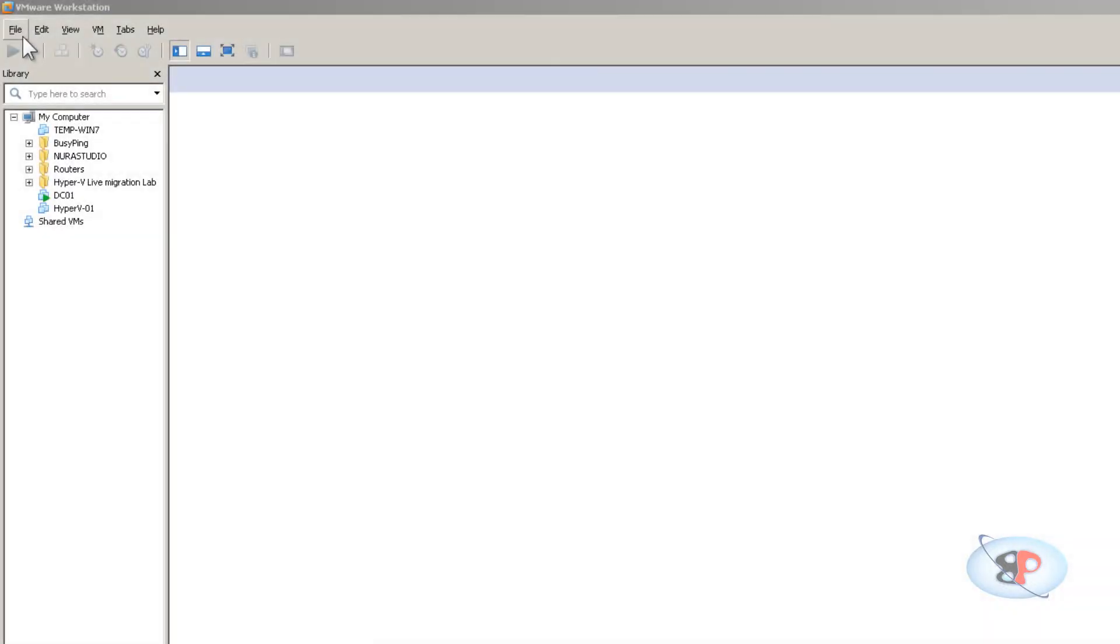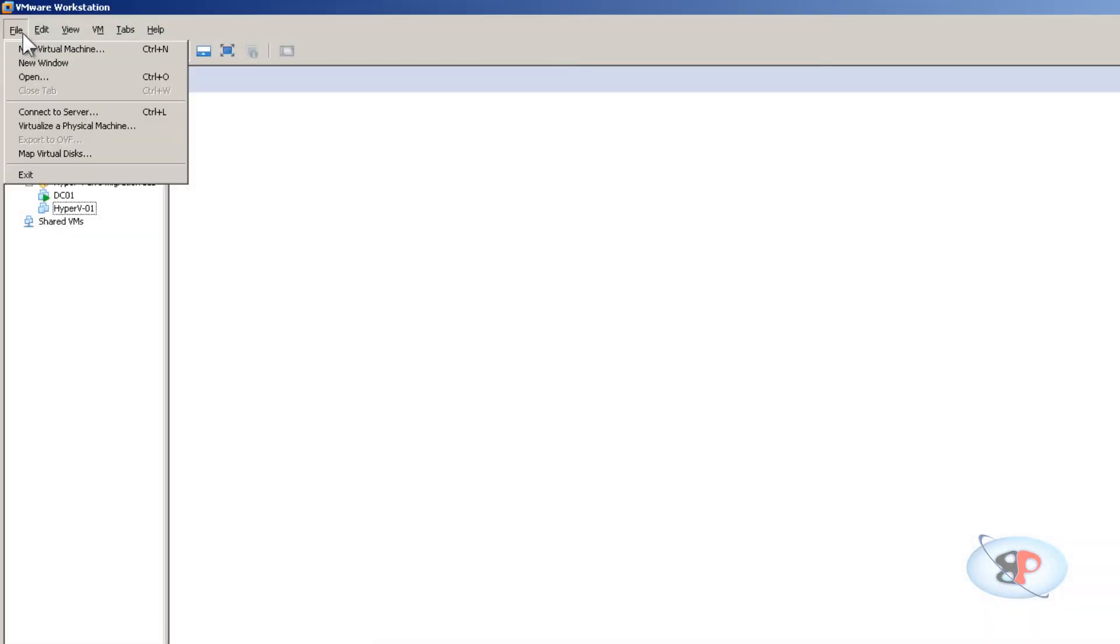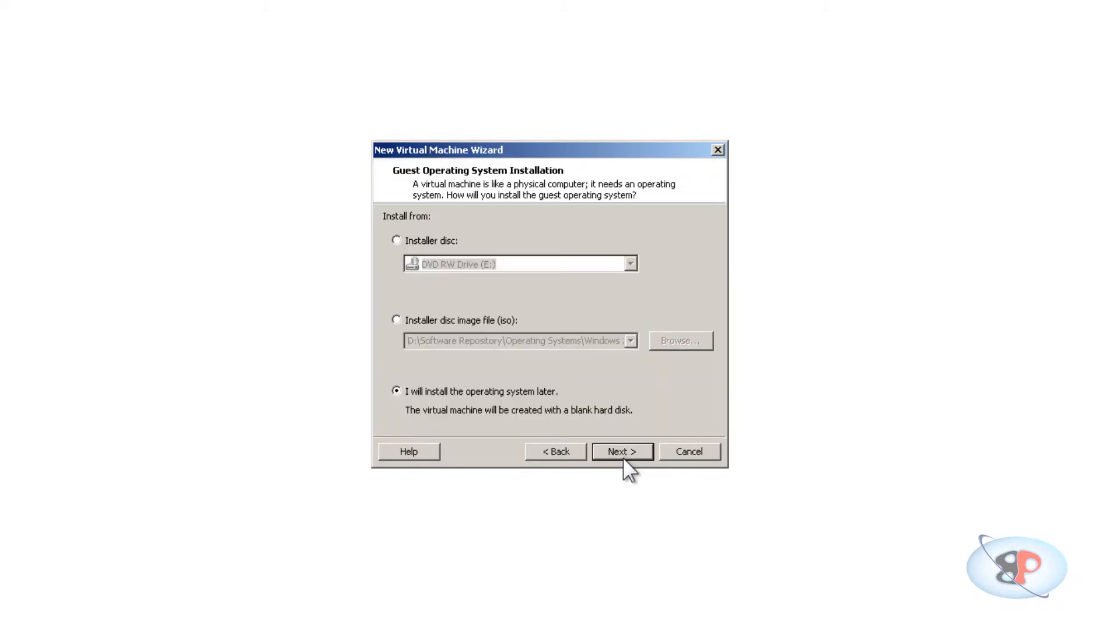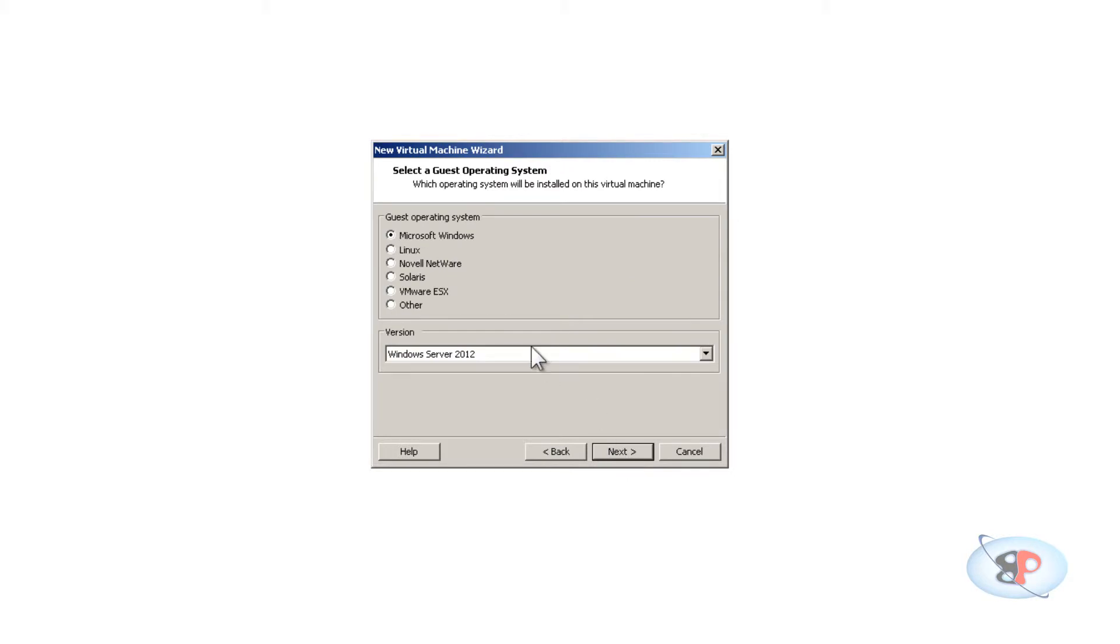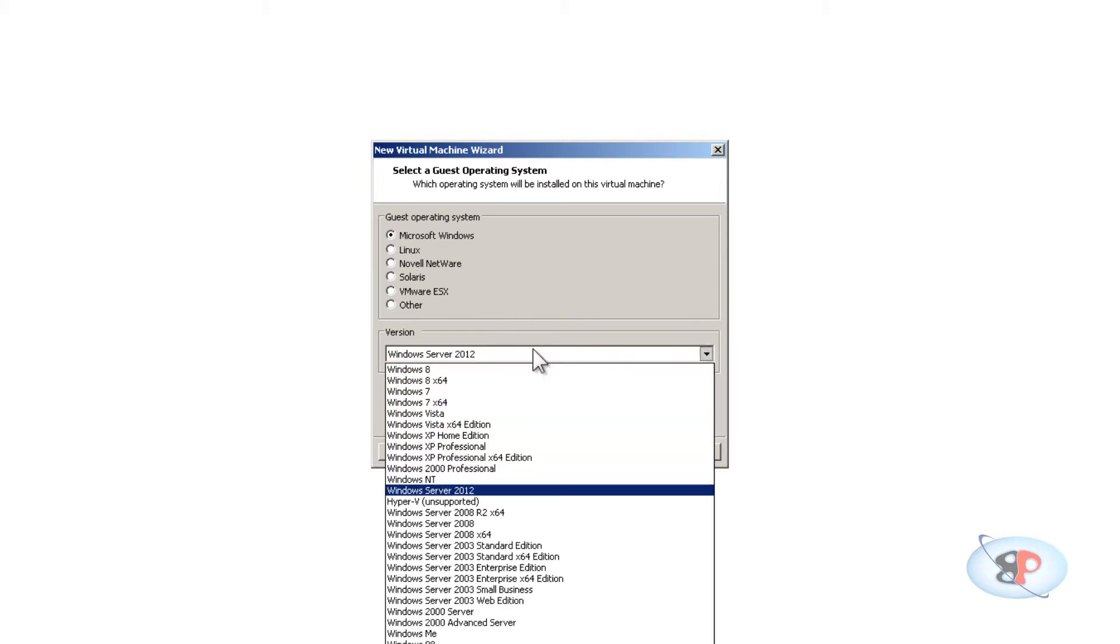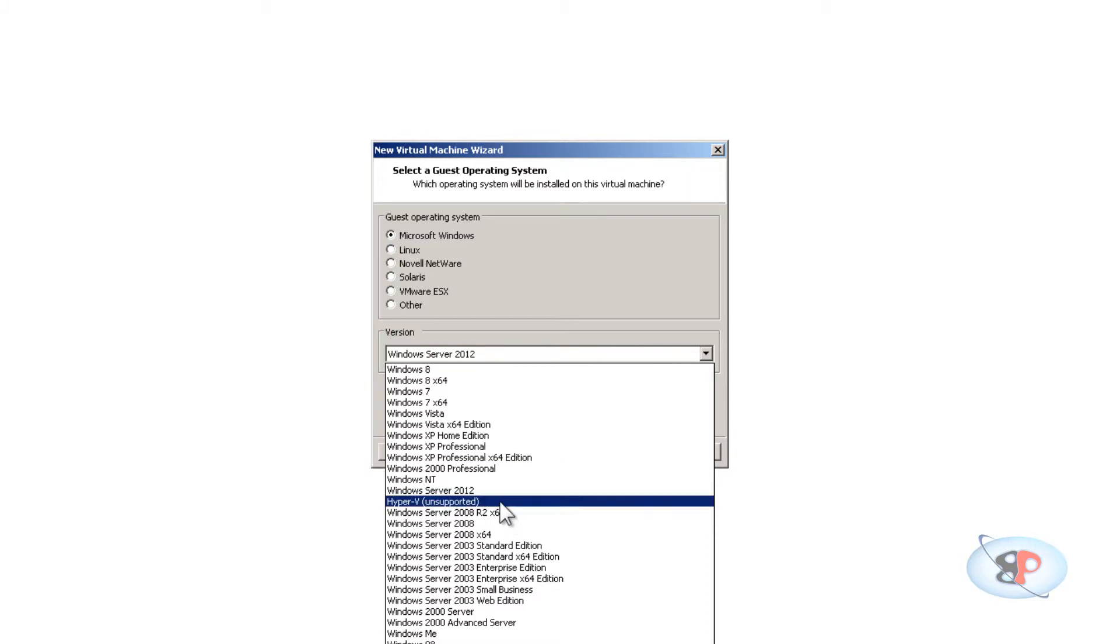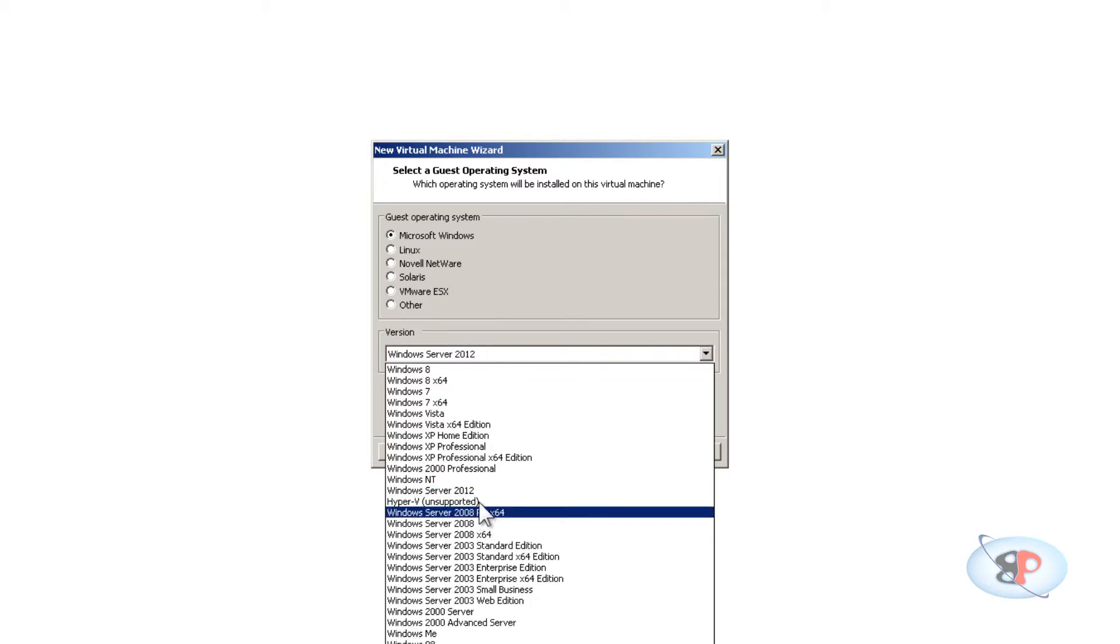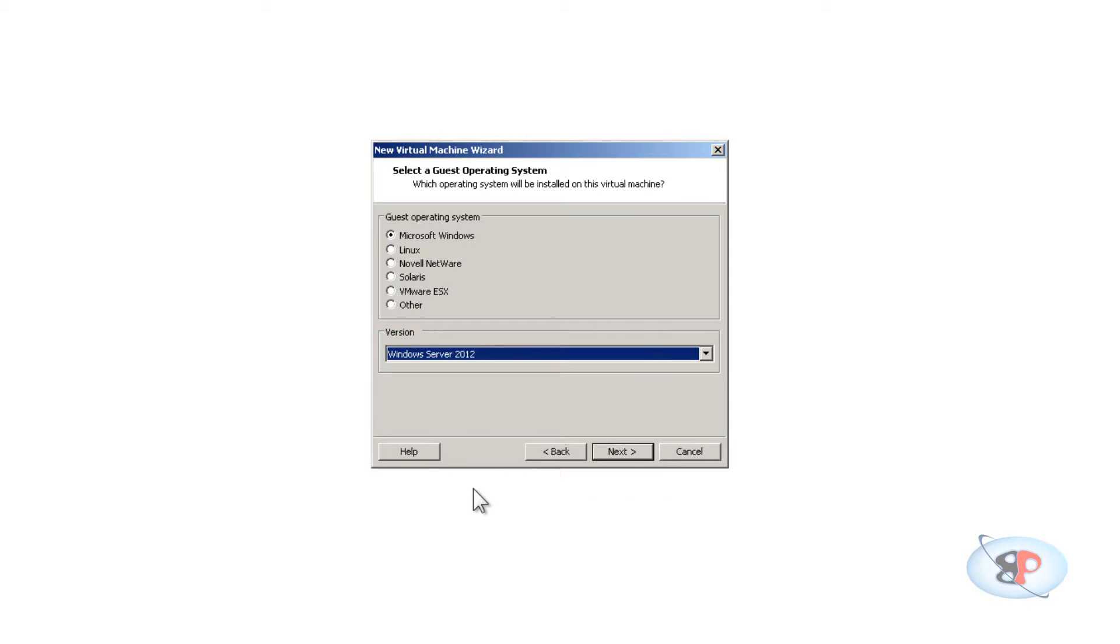Let's get started. I'm going to create a new virtual machine here. I'll select typical, next, and I'll install the operating system later. I'll select Microsoft Windows, and if you see here, you'll see an option called Hyper-V unsupported. Well, I tried Windows Server 2012 and it works great. The reason why I selected Server 2012 is because the VMware tools fit perfectly for this one.